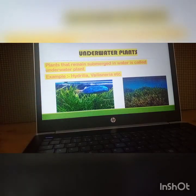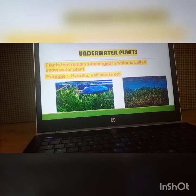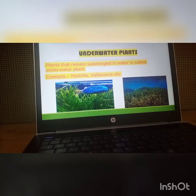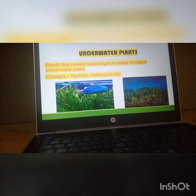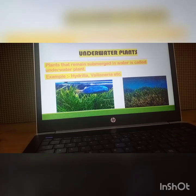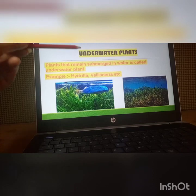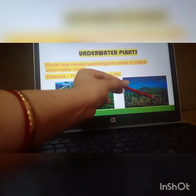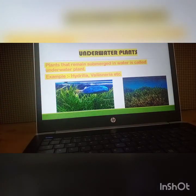So we have discussed three types of aquatic plants. First, floating plants — all parts of the plant including roots, stems, and leaves float in the water. Second, fixed plants — the roots are fixed in the soil and the stem, flowers, and leaves grow outside the water. Third, underwater plants — all parts of the plant remain underwater.